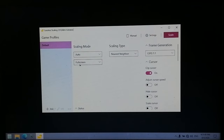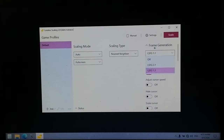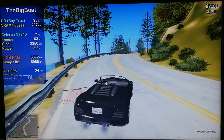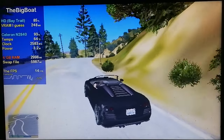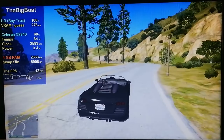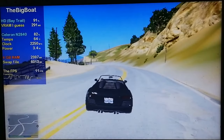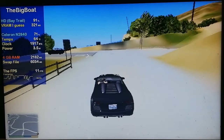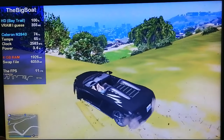This is Lossless Scaling. I'm using the nearest neighbor scaling type because it's the most lightweight one. Let's first test it with frame generation 1.1. Oh my god... why does it feel so choppy? It's running worse than before! The integrated GPU is now the bottleneck, and not the CPU like it usually is in this game with this hardware. It's absolutely atrocious!